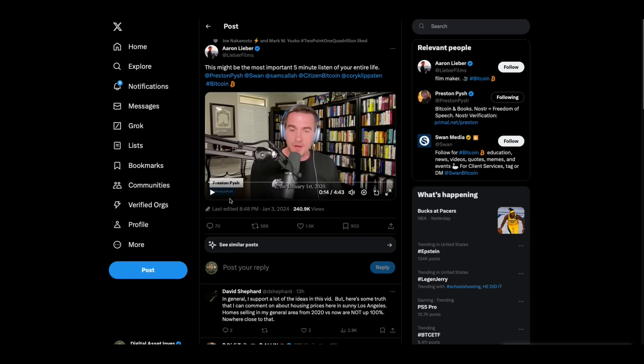Now, this is a clip that you need to hear because it's important. It illustrates for you what a complete joke this fiat monetary system has become. And the guy makes the point using real estate. Listen to what he says.